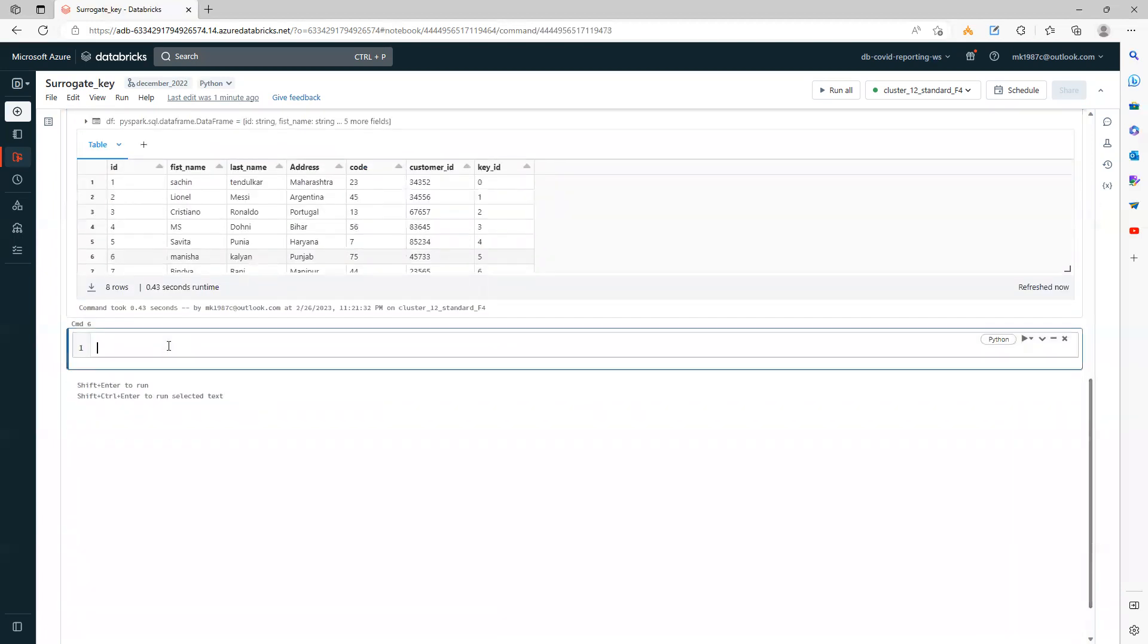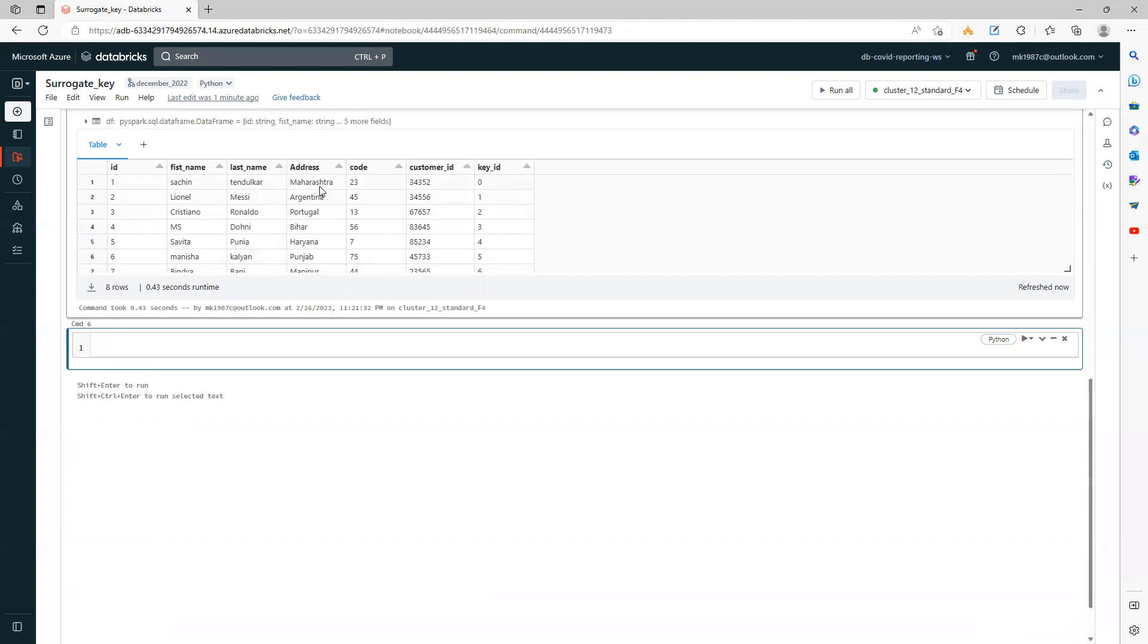The second approach you can use is windows function name is order by. When I say order by, I want to take any of these columns in an order, and based on that order I'll be generating the key. Or you can simply use the row number function.